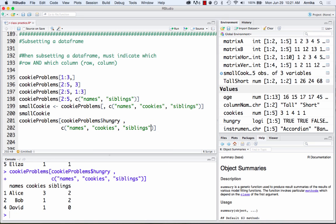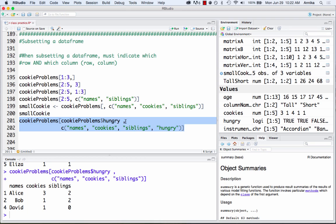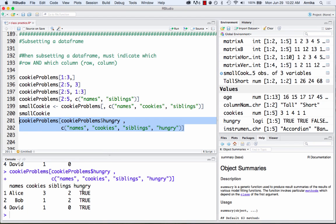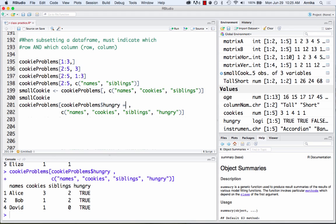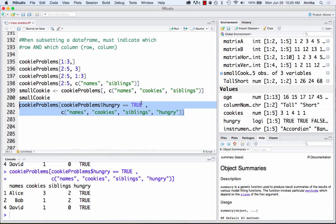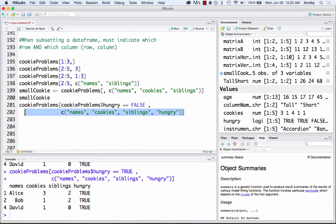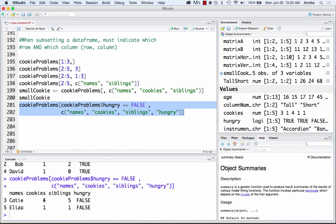If we add 'hungry' to the columns and run the line, we can double-check that the only values in the hungry column are ones where hungry equals true. For a true/false column, 'when hungry' is the same as 'when hungry == TRUE'. To get the opposite, we use double equals sign and say false instead of true. Running that line gives us the other two rows where hungry equals false.